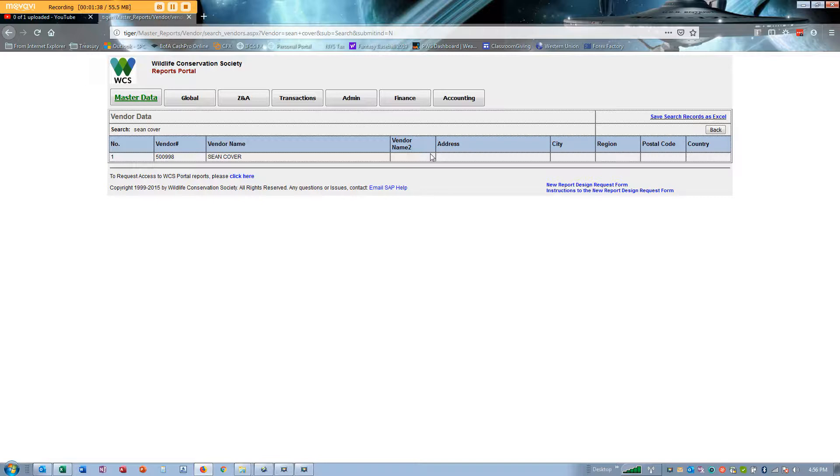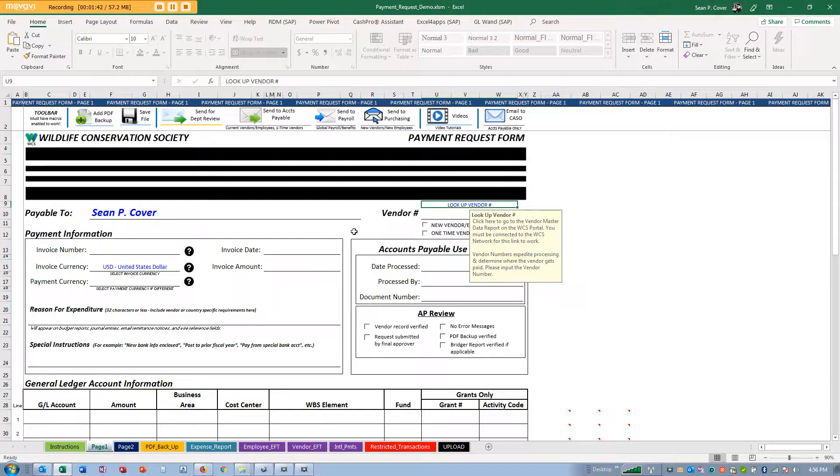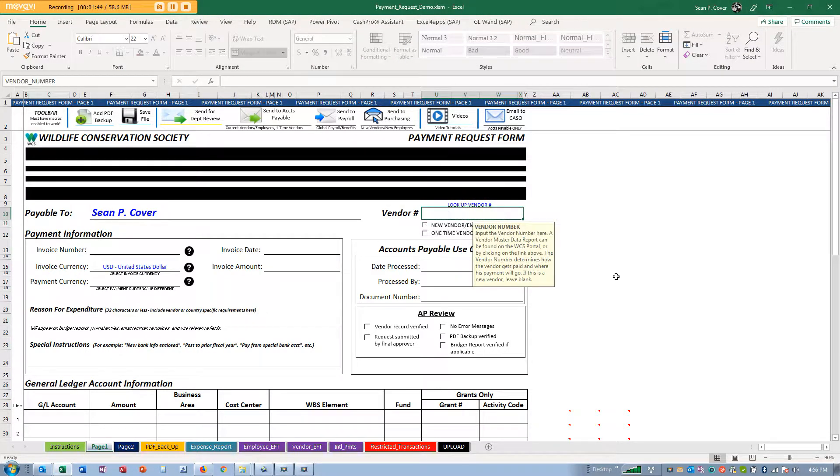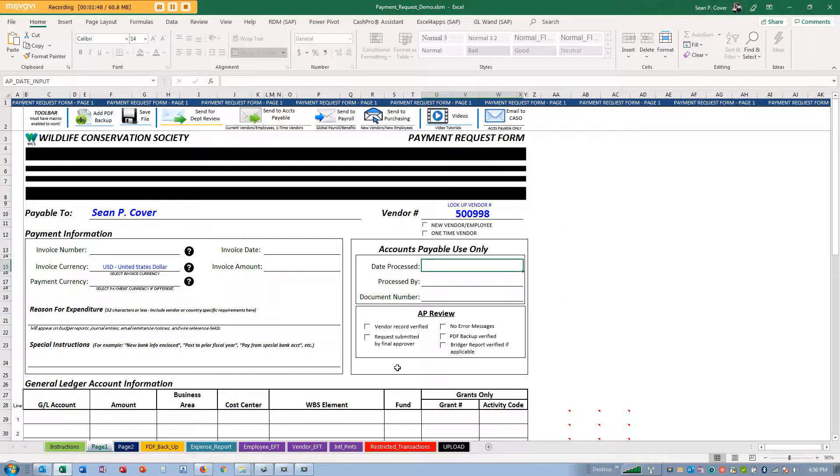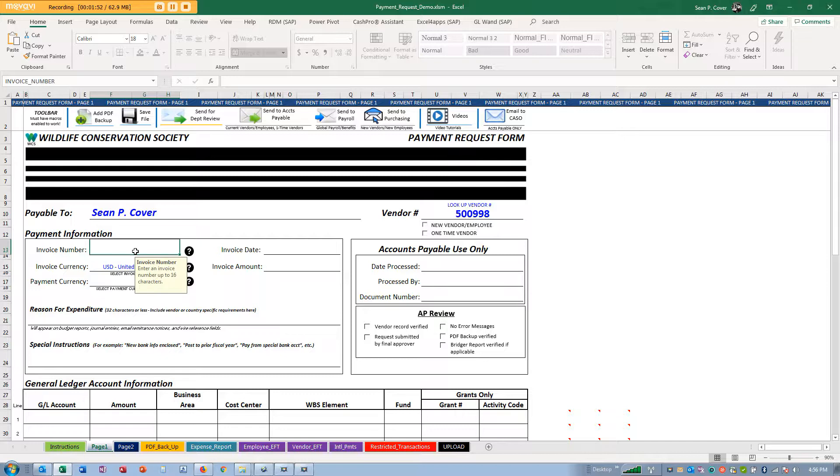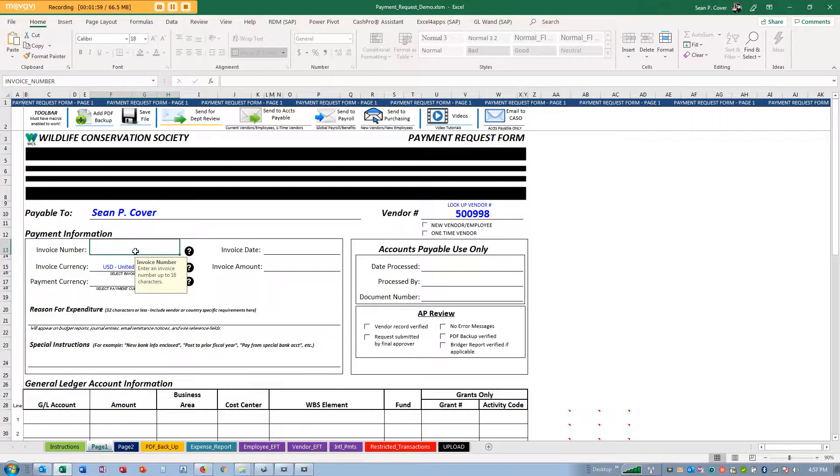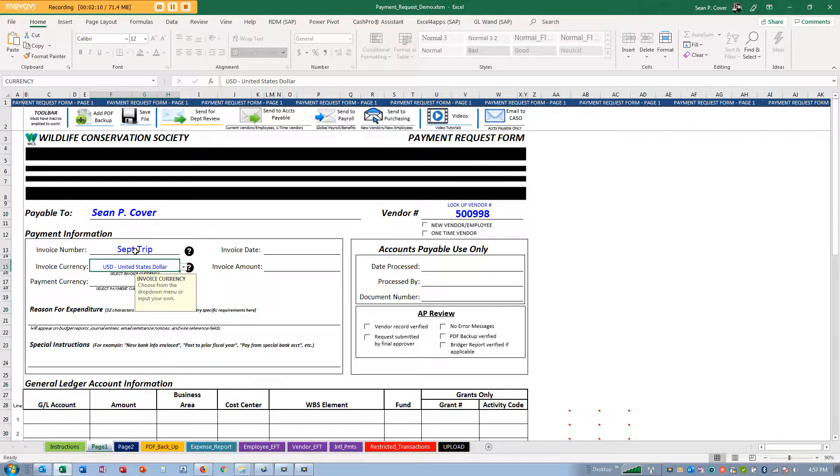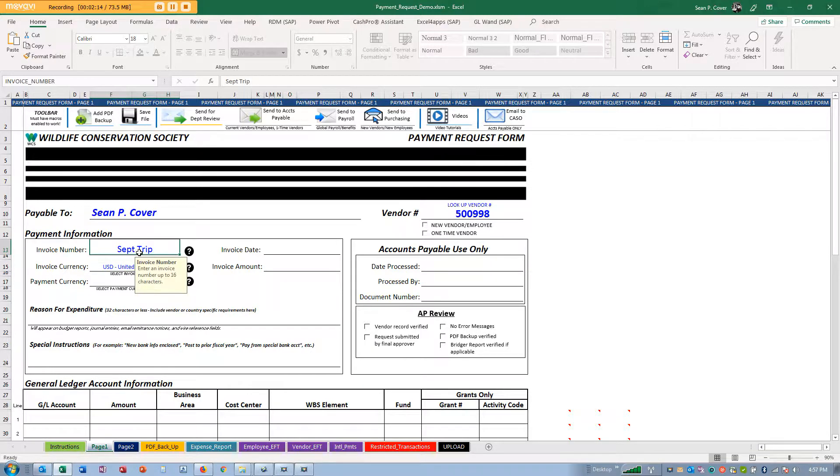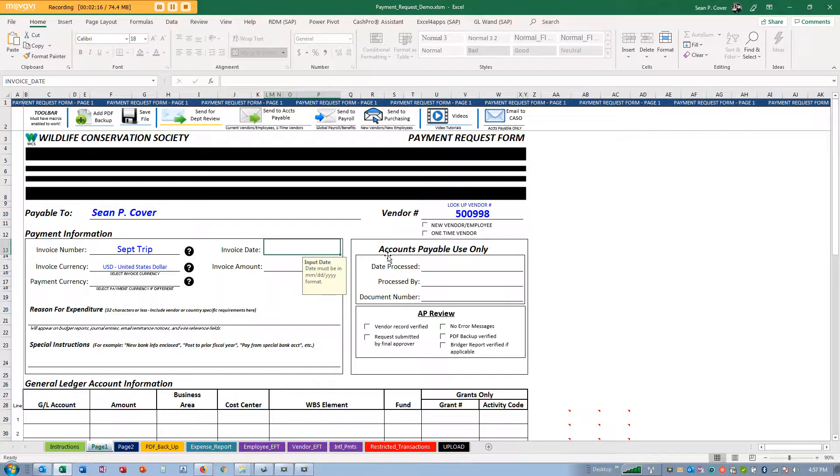So here, 500998. Now, invoice number. For this instance I have some random receipts that I've collected. As an employee you don't have an invoice number, so you might say something about a September trip or location that you visited or an event that you went to.